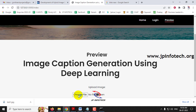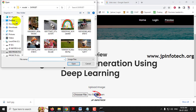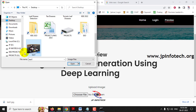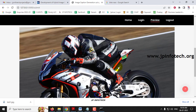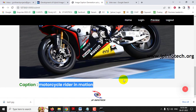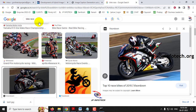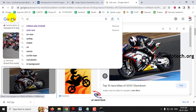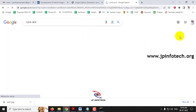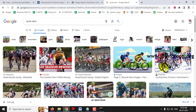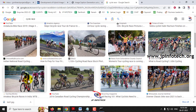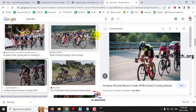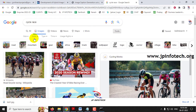Now let me go to the preview part, choose the file, go to the desktop, and select test1.jpeg and click Submit. You can see the image we selected, and the caption is: 'motorcycle rider in motion.' This is exactly correct. Now let me search for a cycle race.